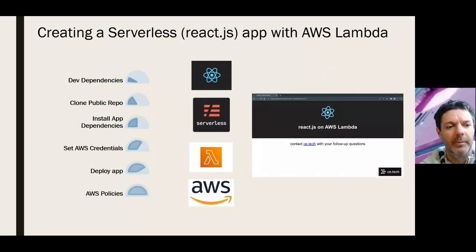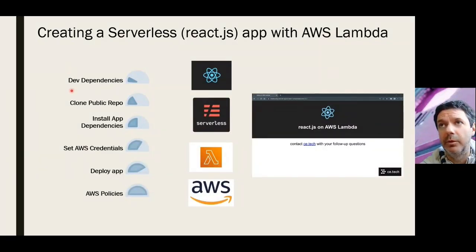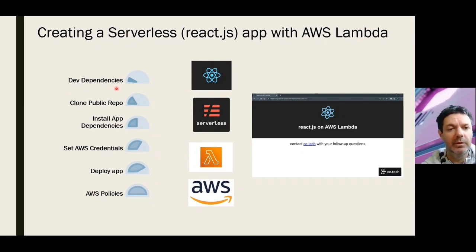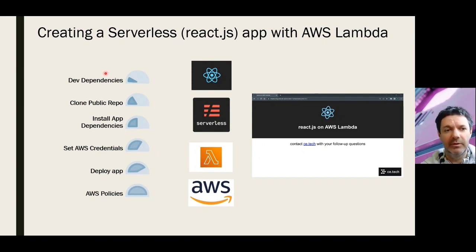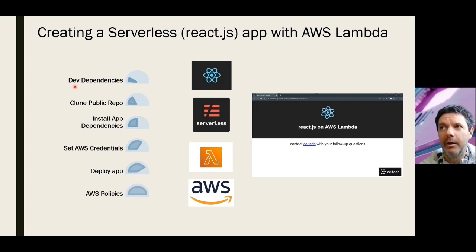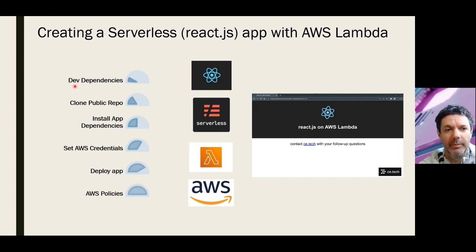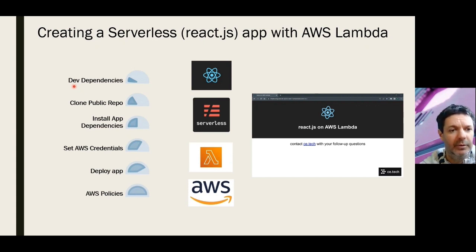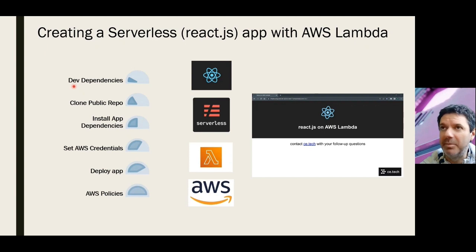Step one here is we're going to have a quick look at dev dependencies without actually doing the installs. Let's assume you would already have those, but just in case there are any questions around that, I'll show the websites for those. Now the main three are Node.js, npm node package manager - those are actually installed together - and Visual Studio Code.